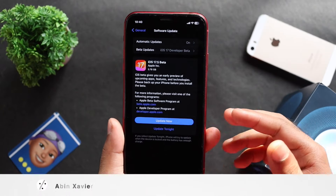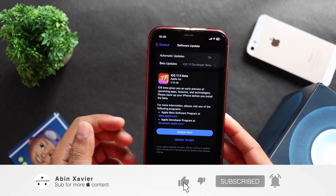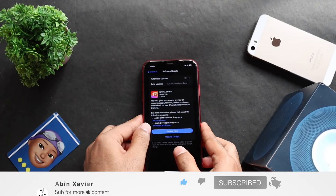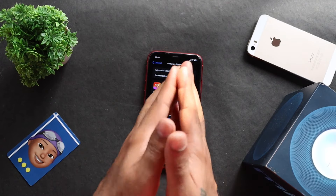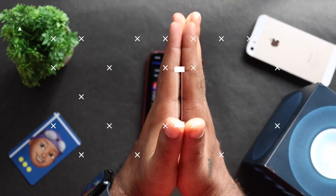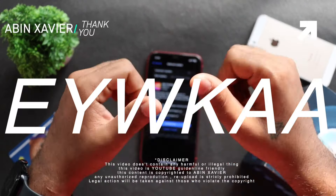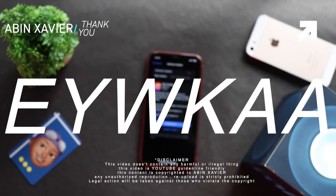Like this video, please share this video and subscribe to our channel. Thank you so much for watching this whole video. This is Ebenze signing off from Evika.